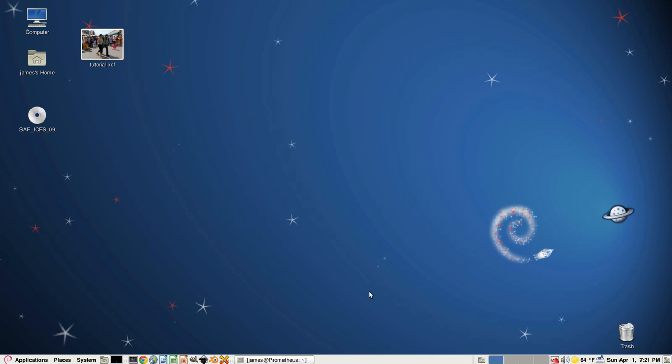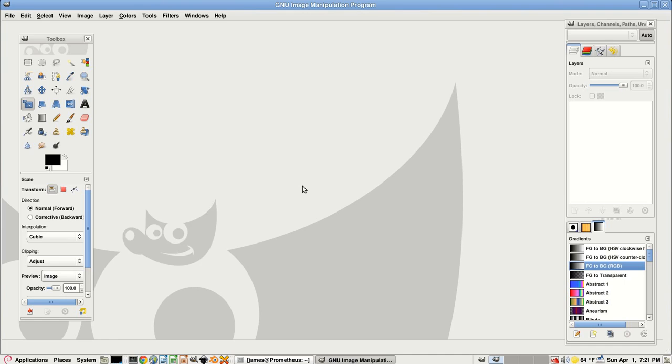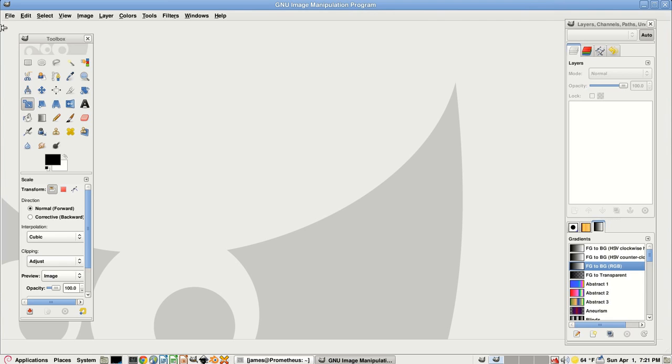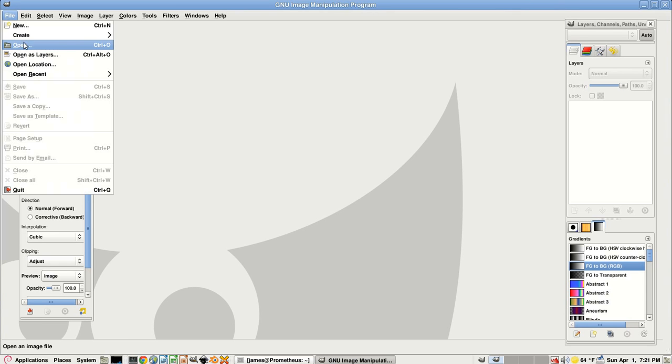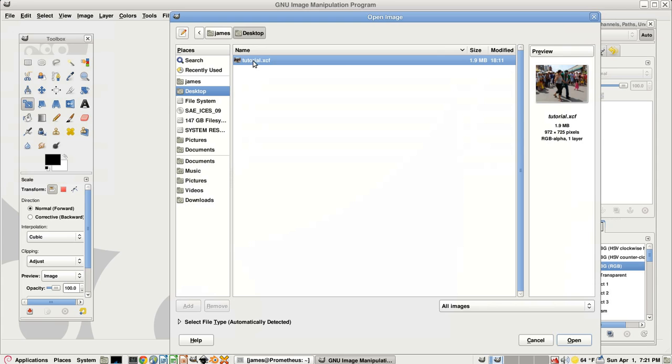Start out by opening up GIMP and find your image on your hard drive, file open. Mine's on the desktop.